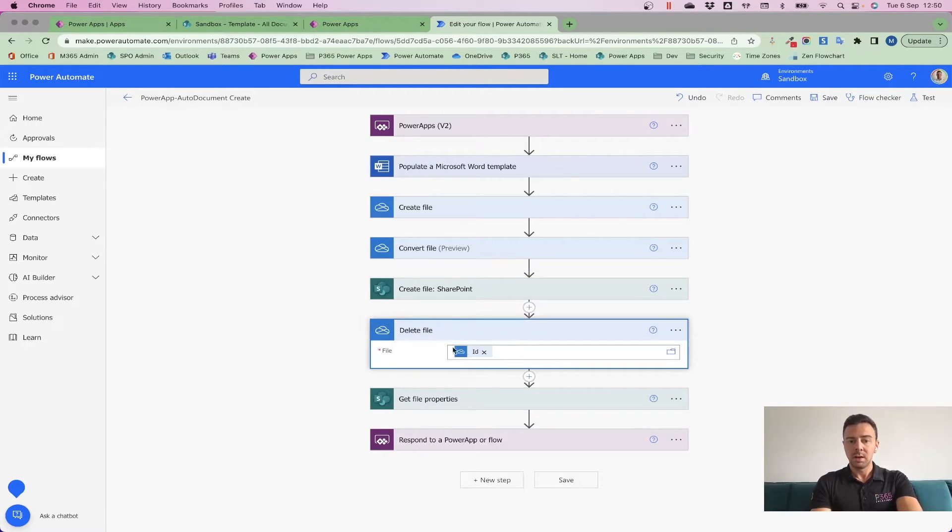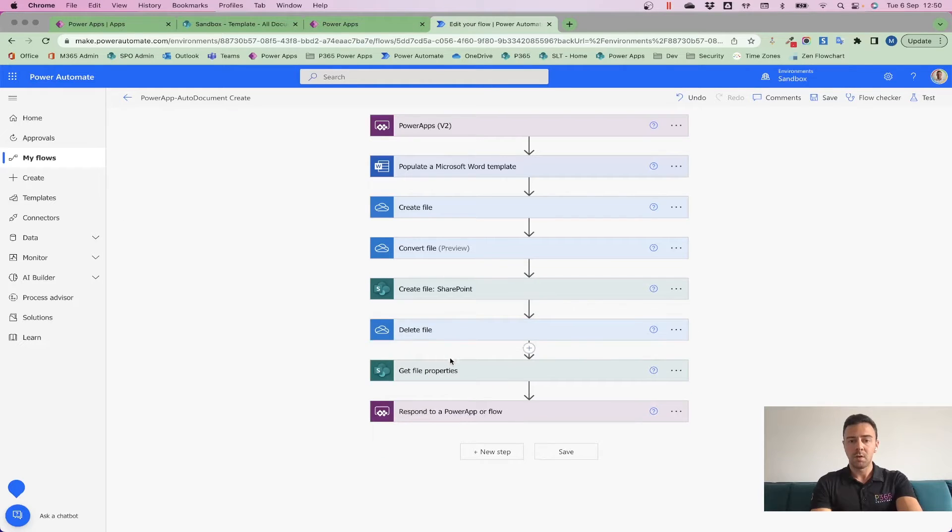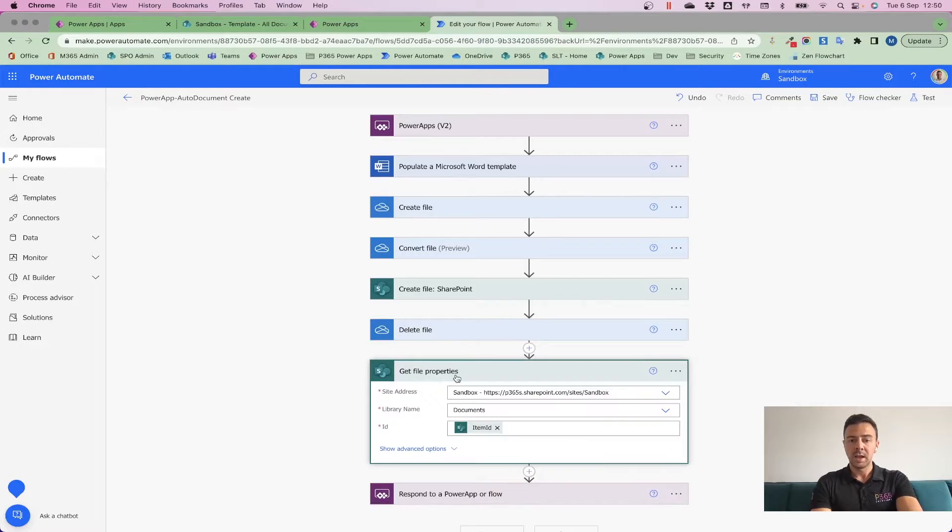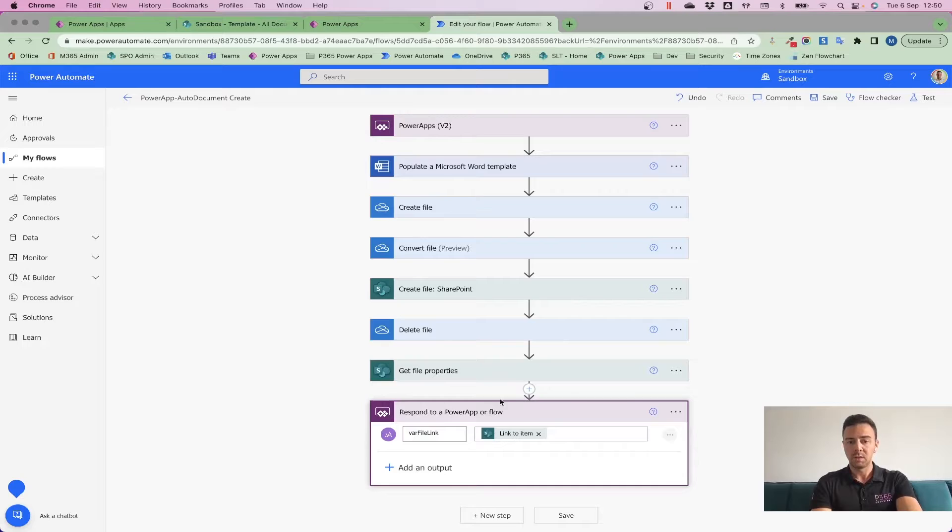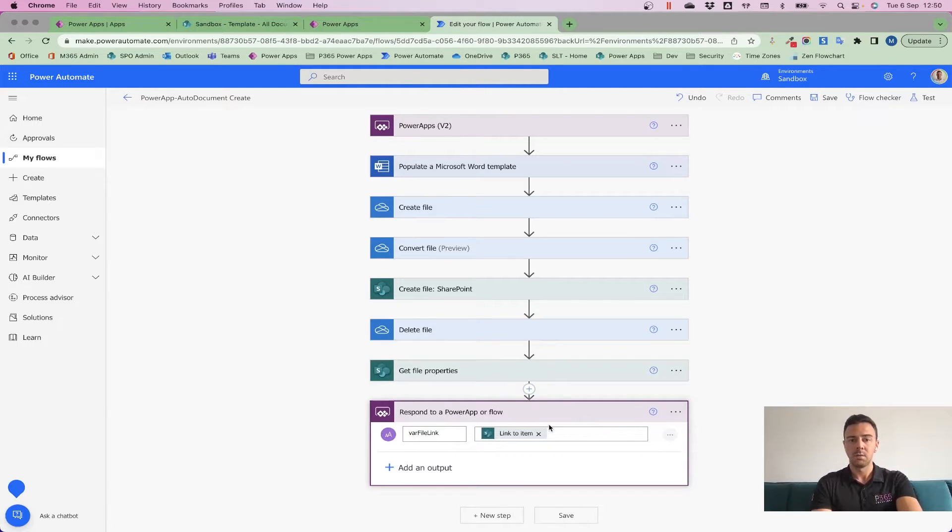And then I'm going to go back and delete that original file before finally getting myself the item link and then responding to my PowerApp with a file link so that I can launch that file from my PowerApp.